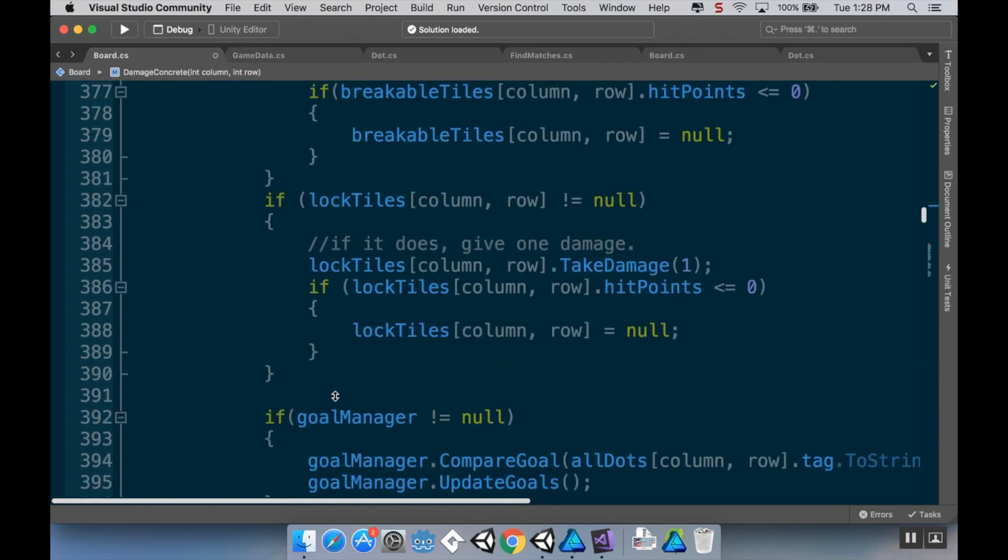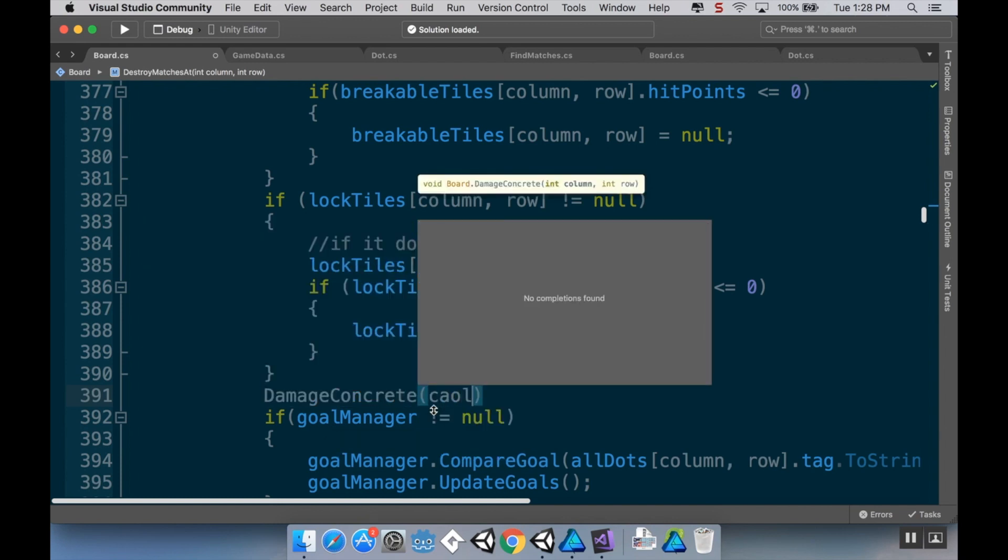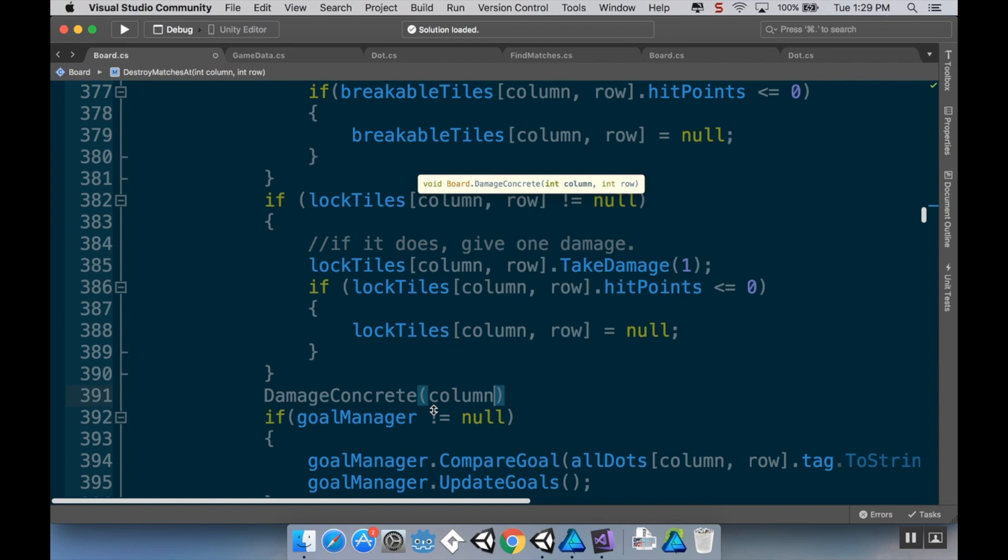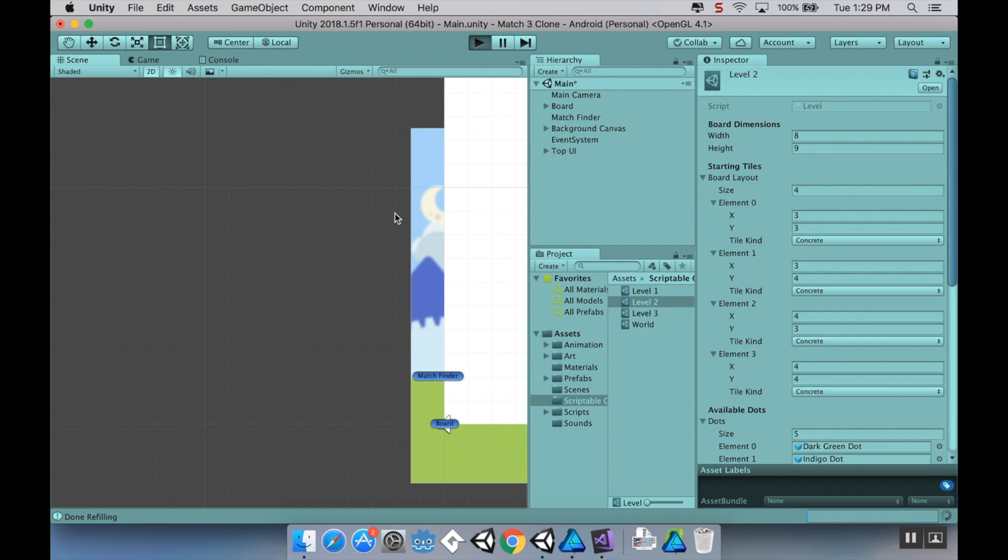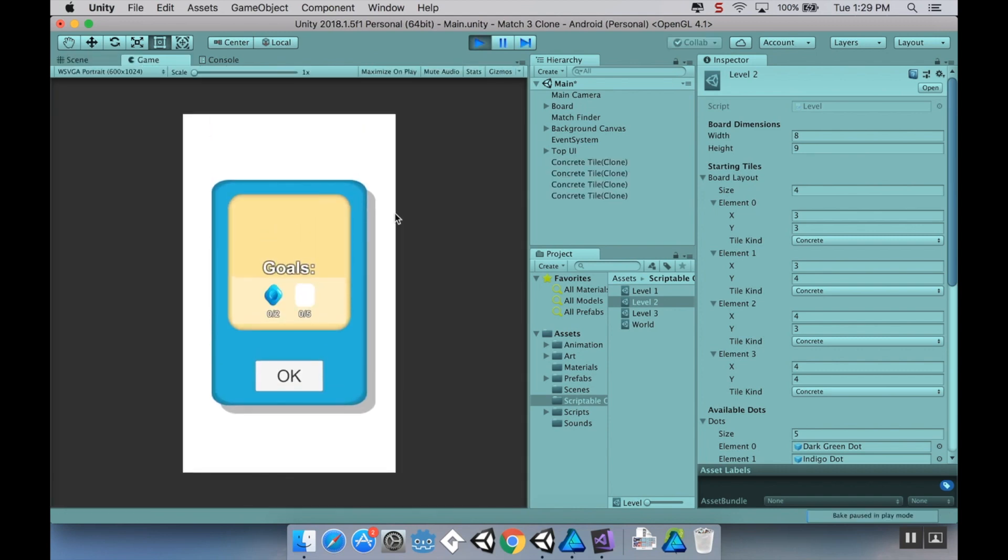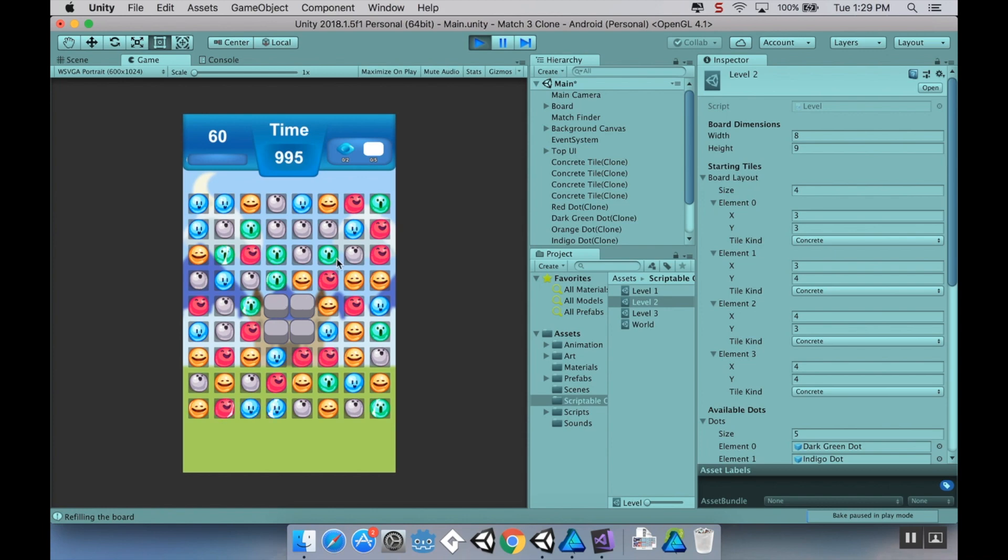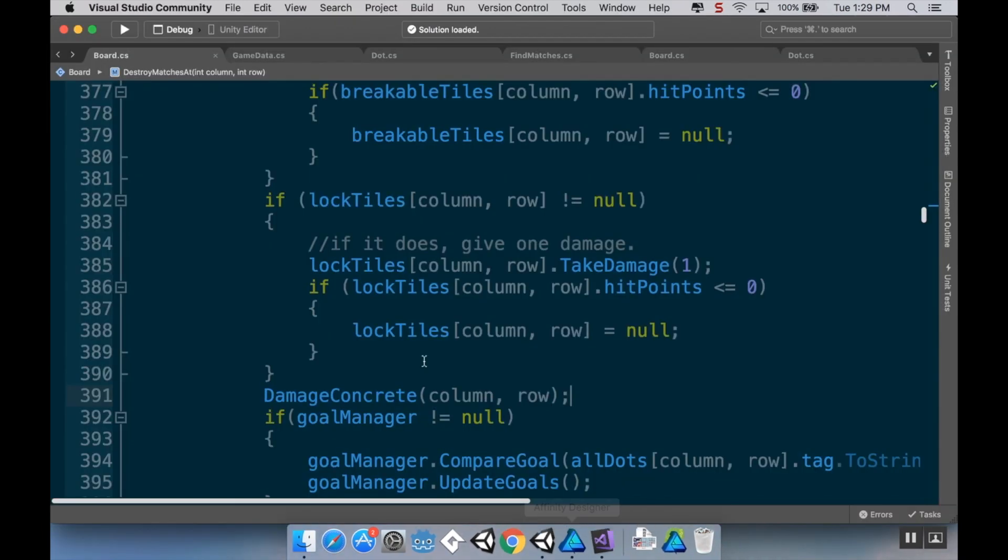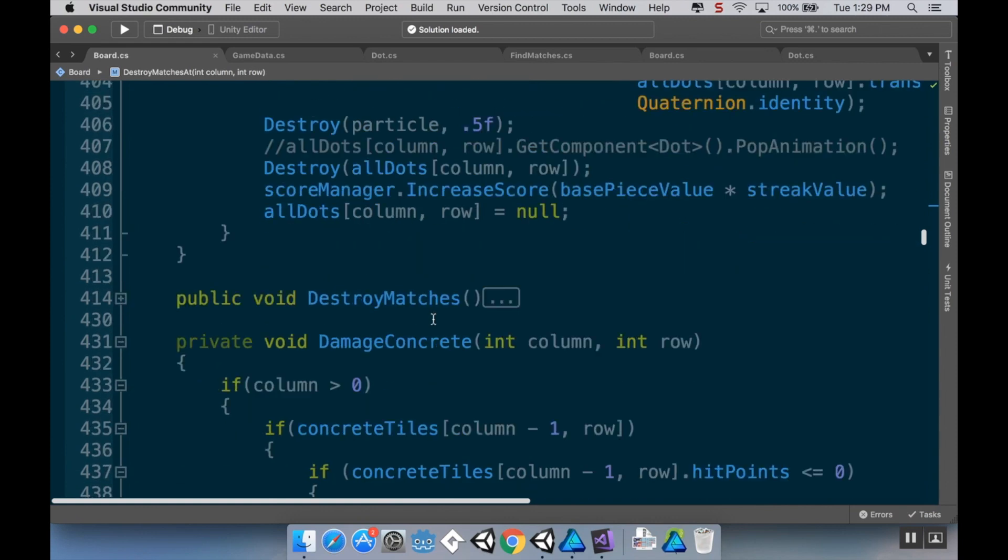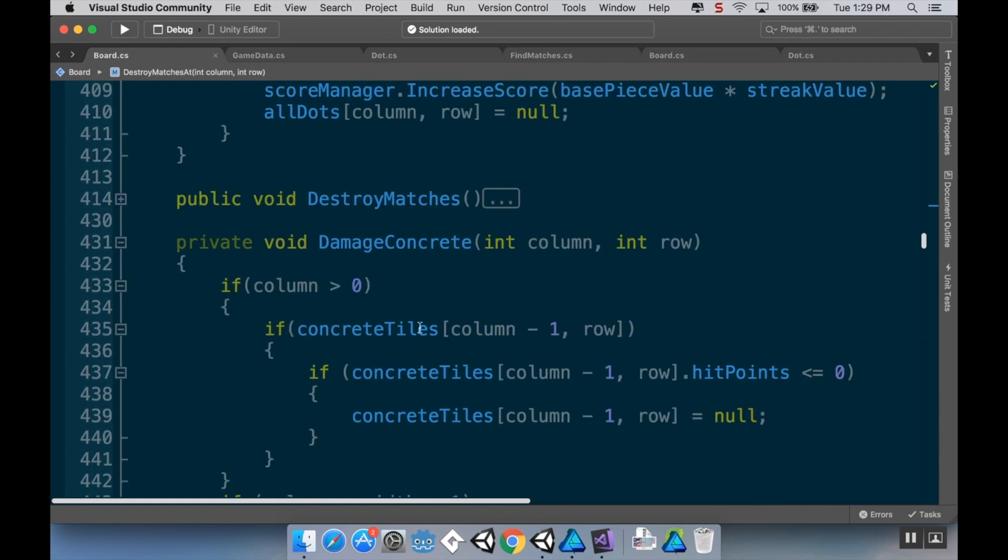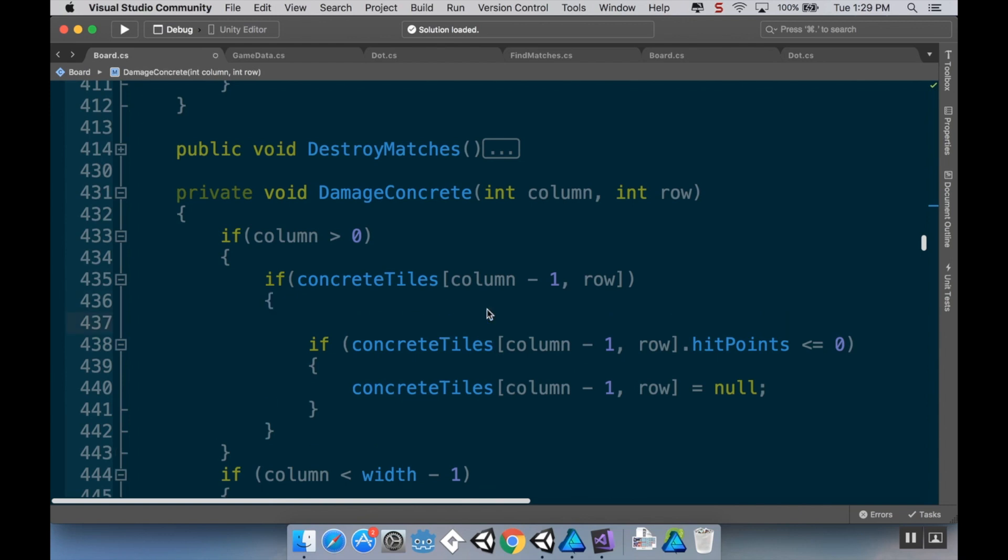Now what I also want to do, oh no no yeah that's good I'm already doing that cool. So if I go up here to my destroy matches at script, right after I do damage to the lock tiles I can just add damage concrete and then pass in the current column and row. Cool so I'll save that. Let's go back into unity here. Let's hit play. And let's make a match near the concrete. What did I do wrong. Okay damage concrete, column is greater than zero, concrete tiles. Oh I never actually damaged the concrete.